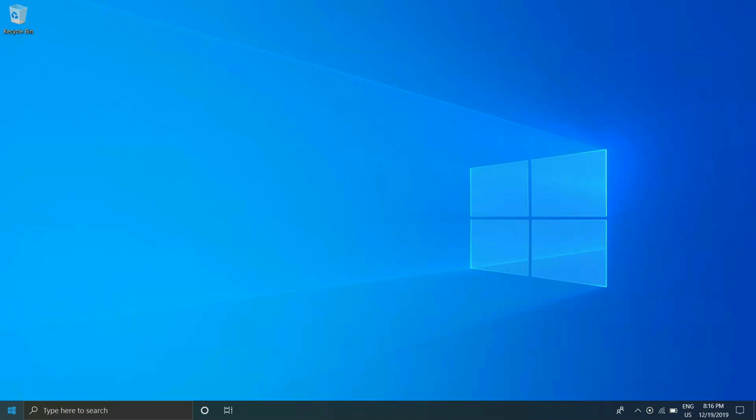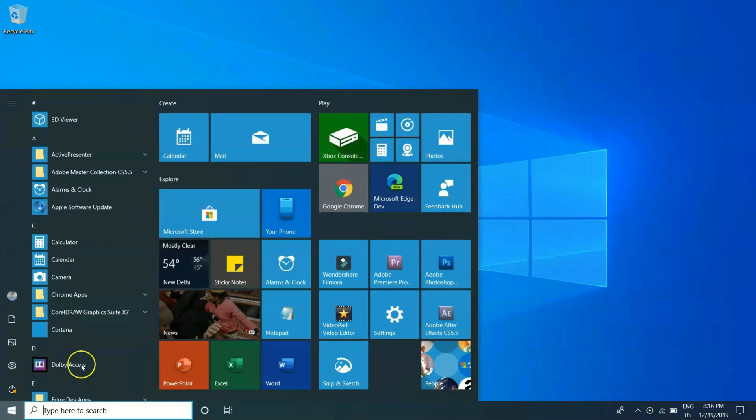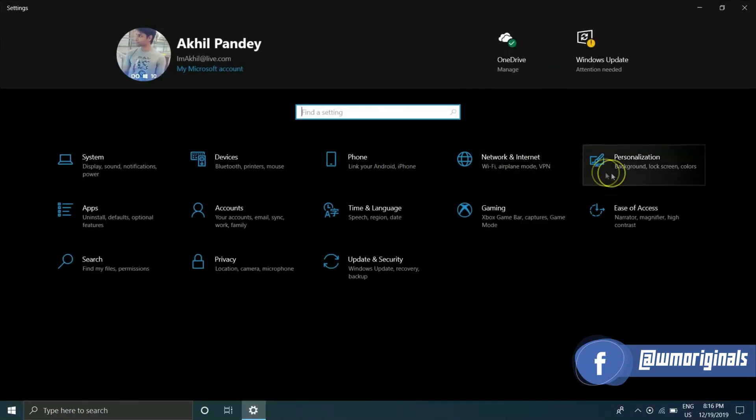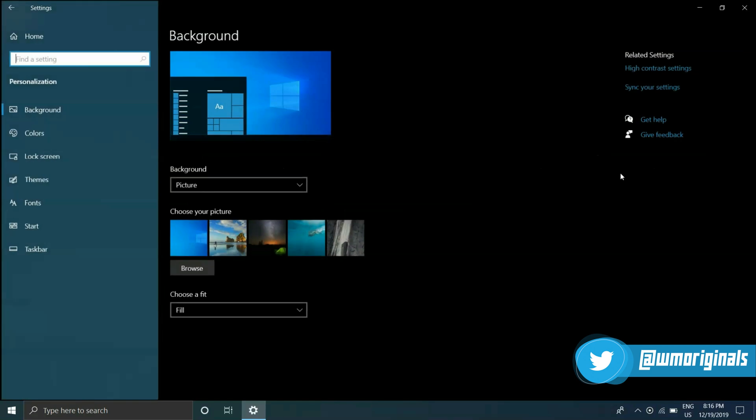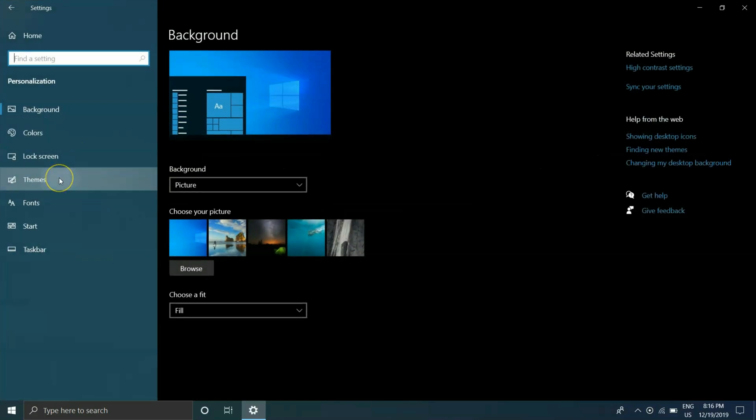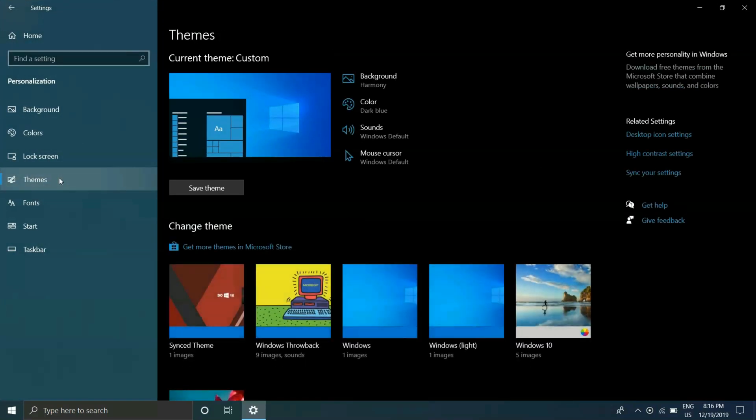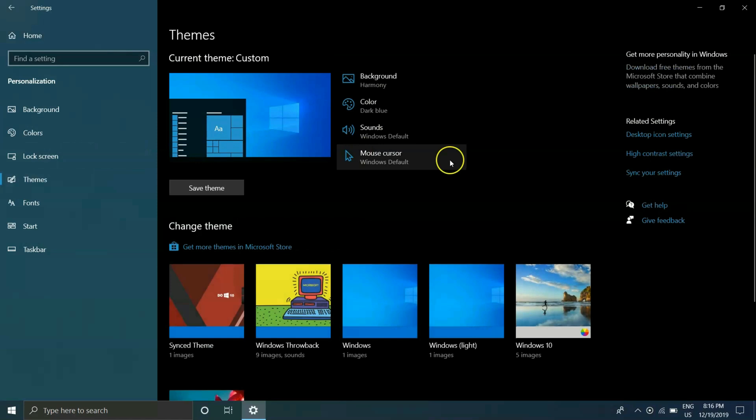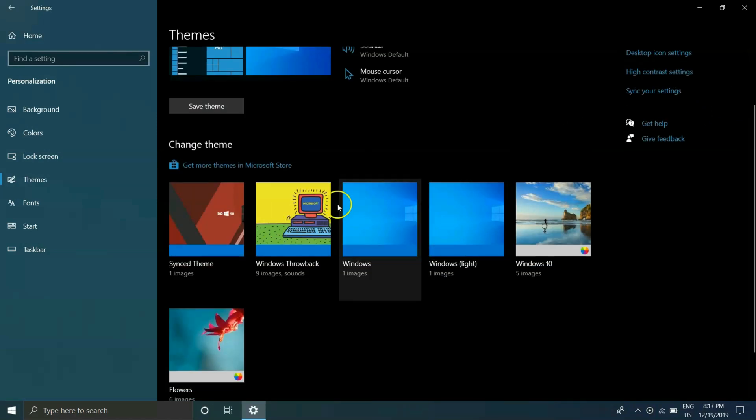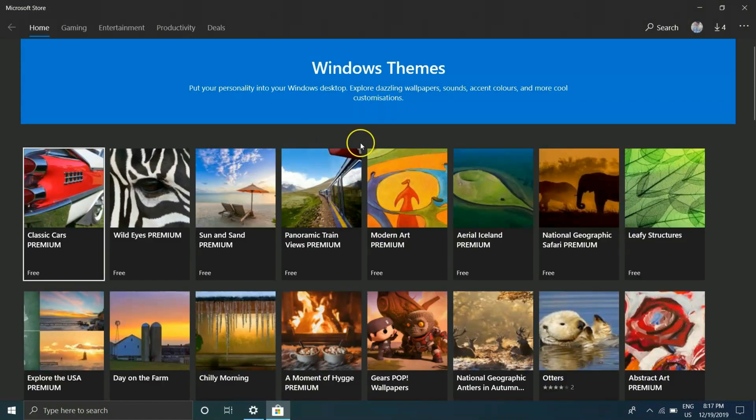Click on start and then settings, go to personalization and from there themes. And here you see pre-installed themes if you have downloaded any. Now here is the option, click on get more themes and this opens up Microsoft store.